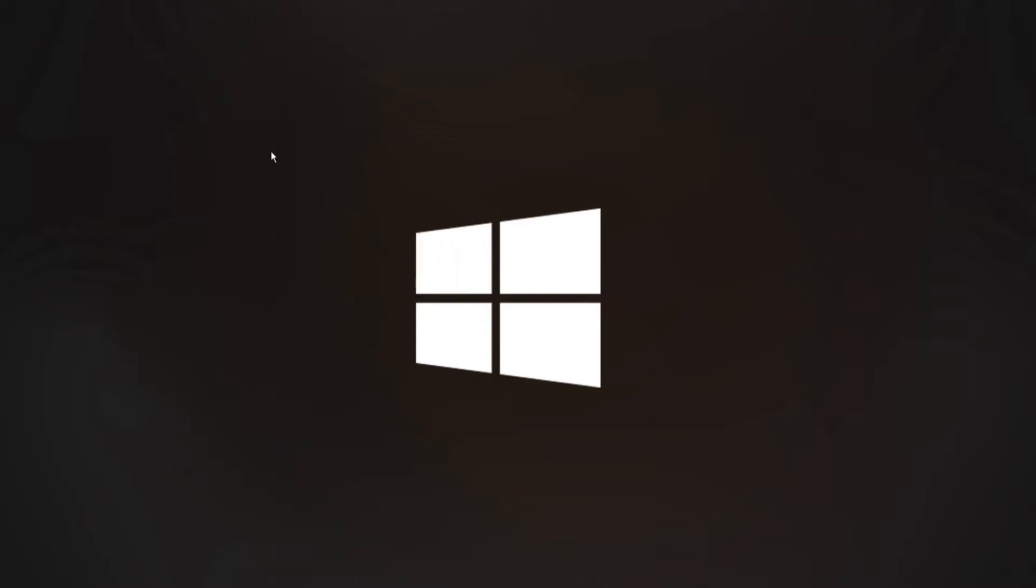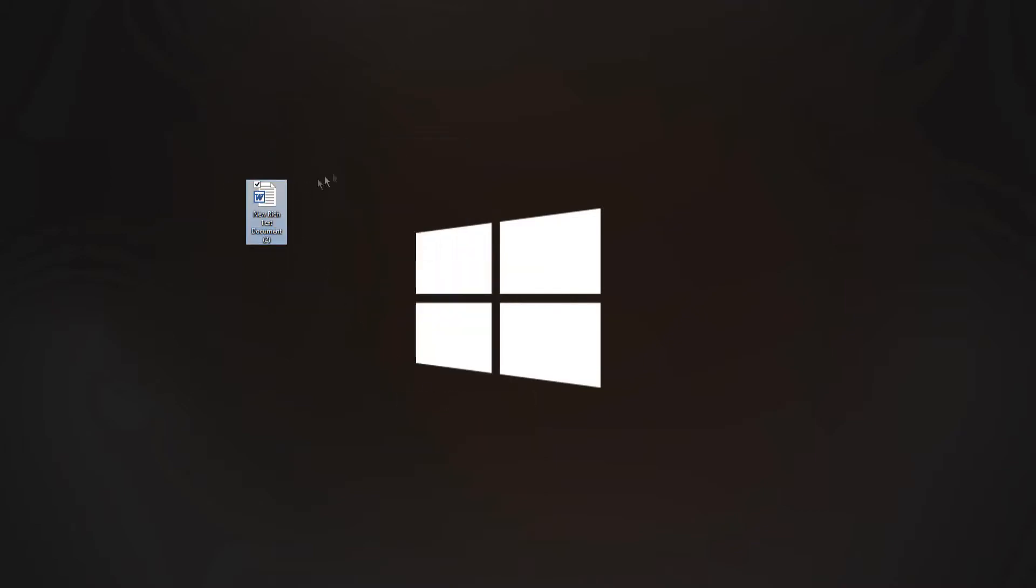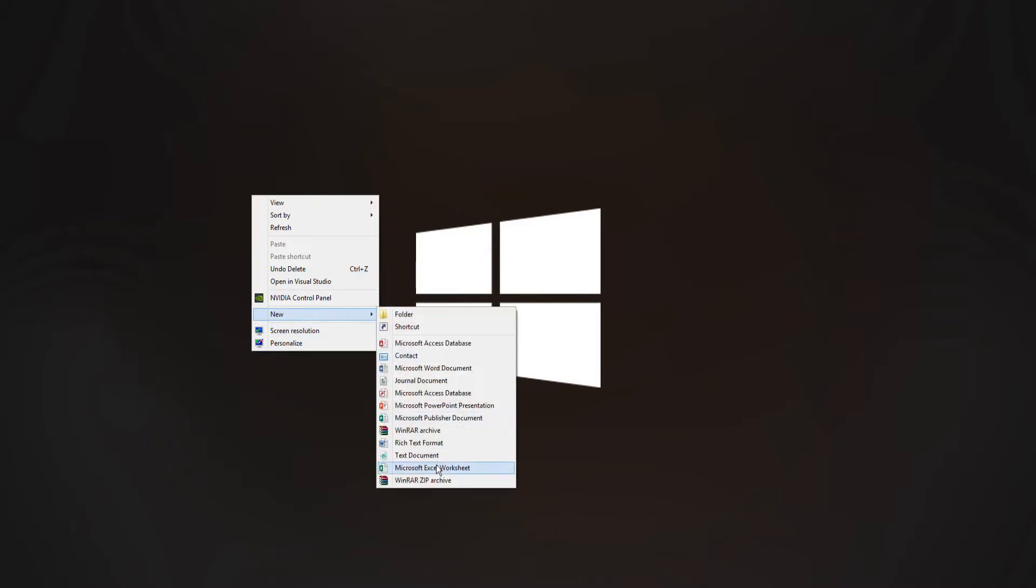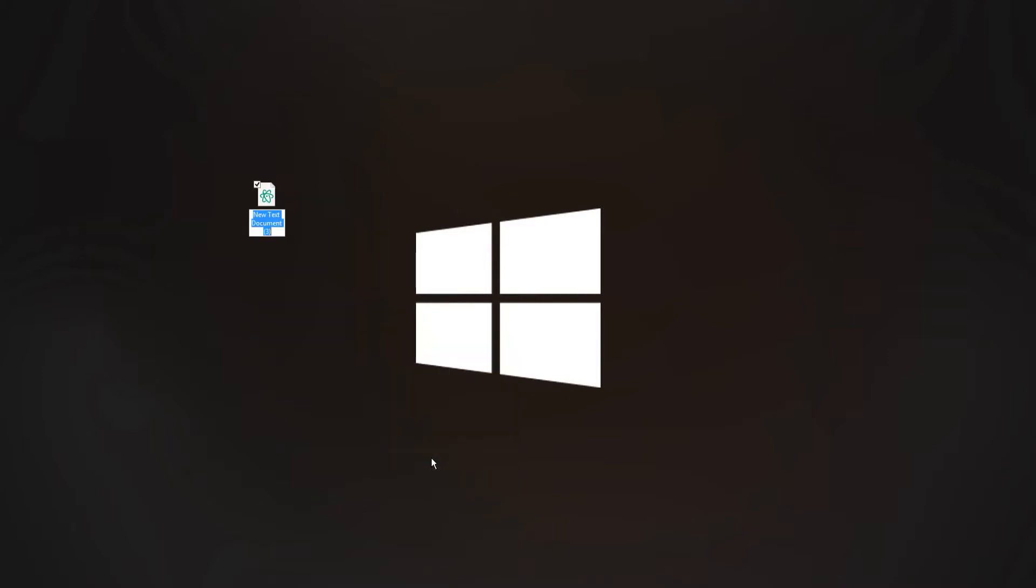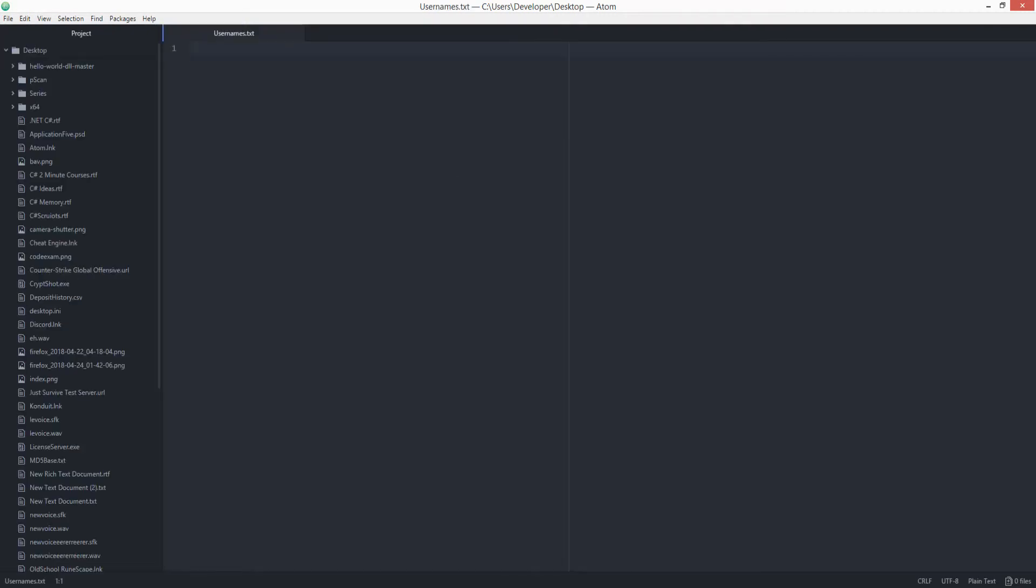Alright, so I'm going to create a new text file on the desktop. Let's name it usernames. Perfect. Let's open it in my text editor. I'm using Atom right now.